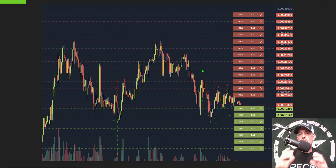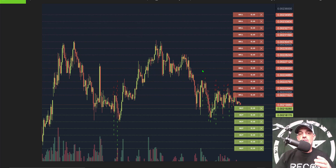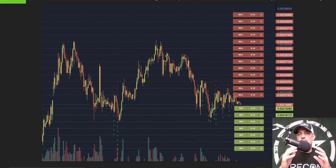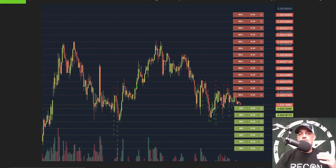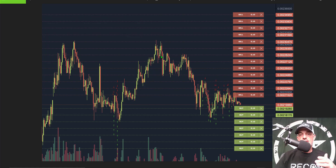Before we jump into configuring the actual bot — if you're not familiar with what a grid bot does, it is looking to buy the dips and sell the rips. In a futures grid bot you have a choice to either go long or short. If you're going long you're looking to buy on the way down and sell for profit on the way up. If you're going short you are essentially looking for the price to decline, therefore looking to sell for profit on the way down.